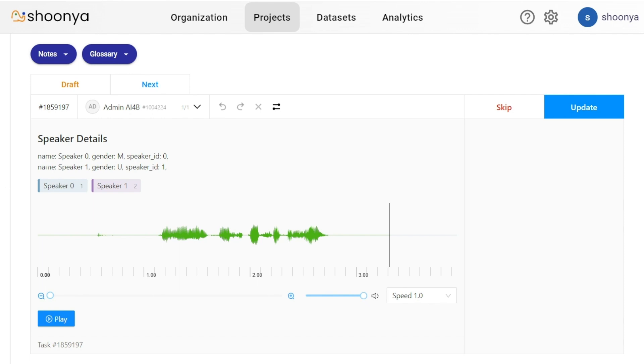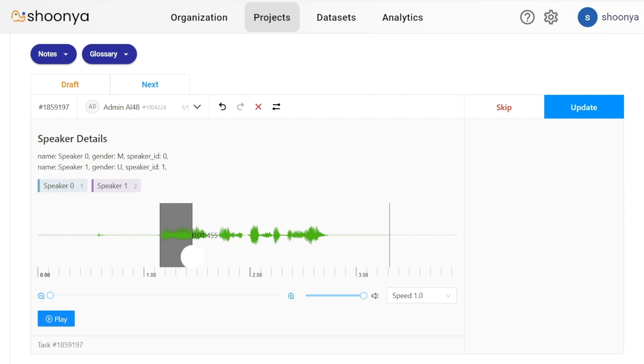the annotator has to select the speaker who is speaking that part of the audio and then select the regions spoken by this speaker, this way.